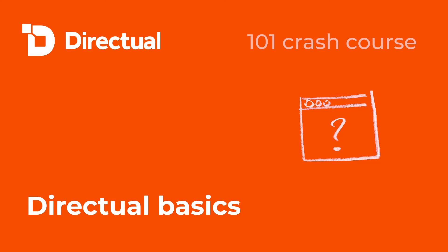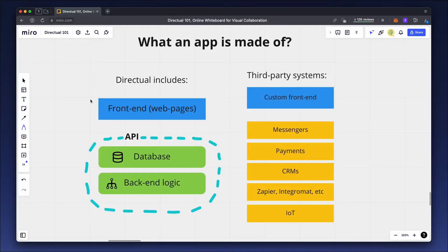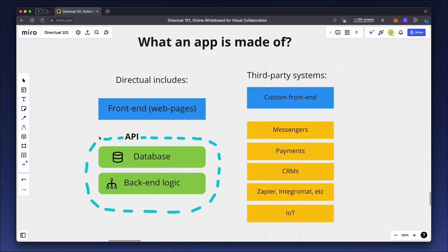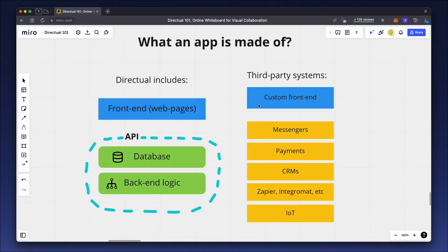Directual Basics. Let's have a look at parts of a modern app that was built on Directual. These are the backend and frontend. The backend contains the database and business logic, and the frontend is the user interface, which can be built either with Directual or external systems or even using traditional programming.